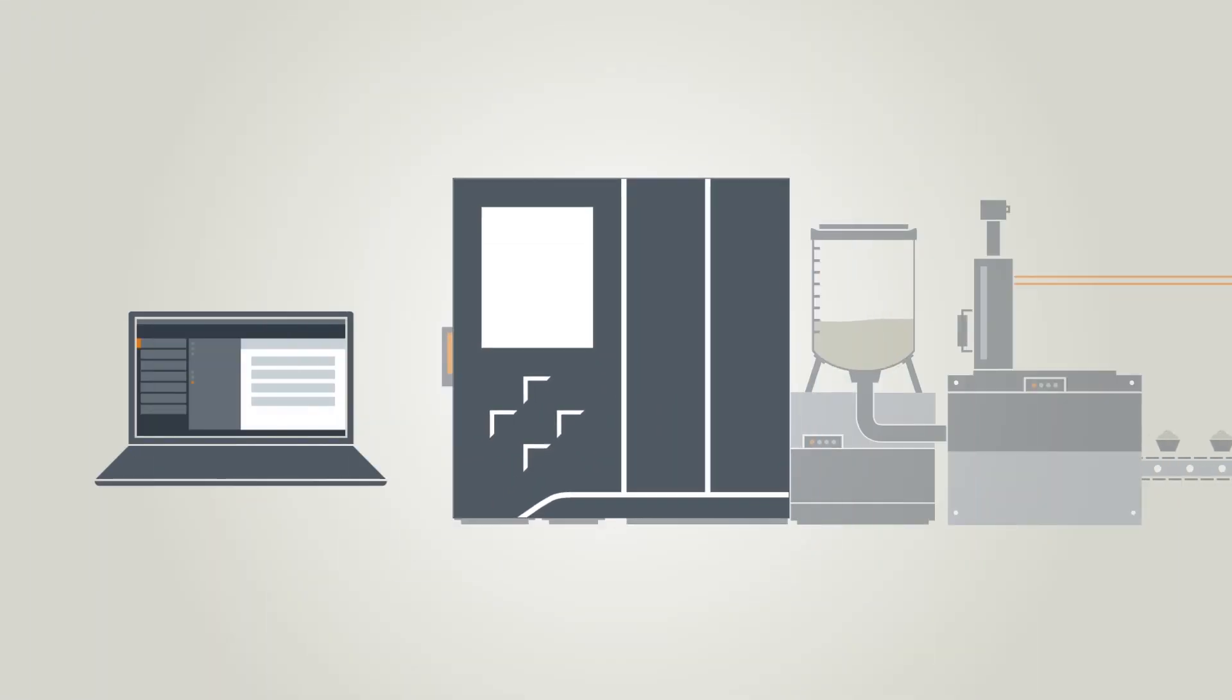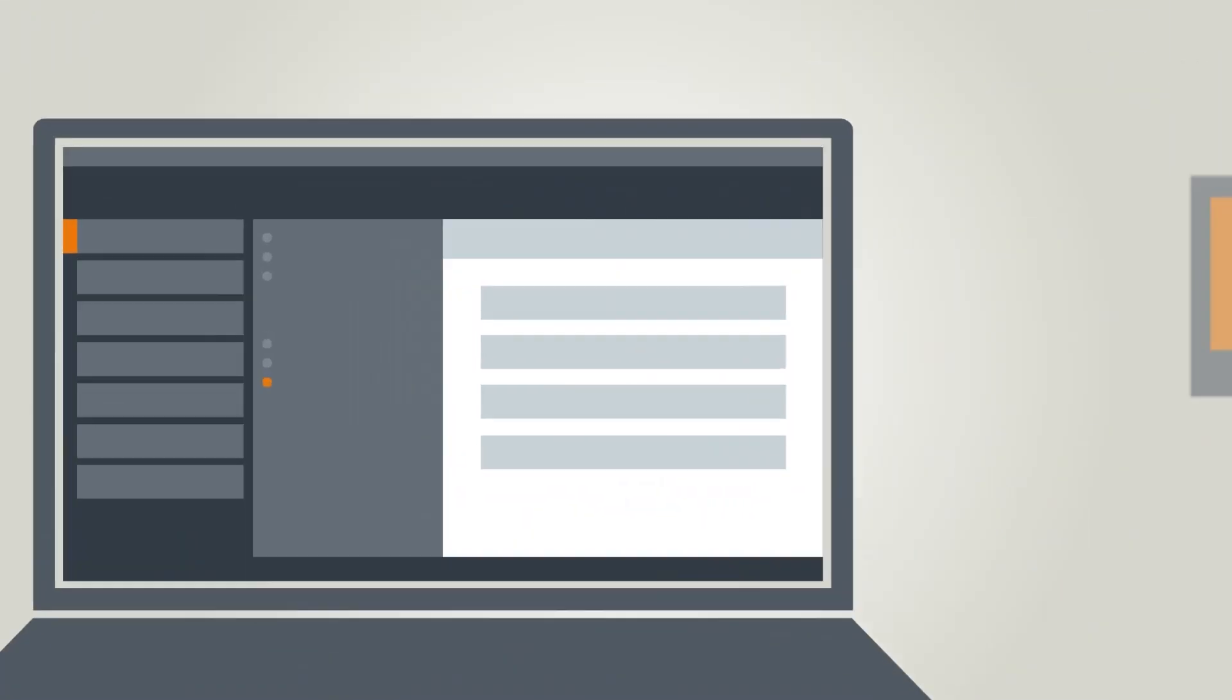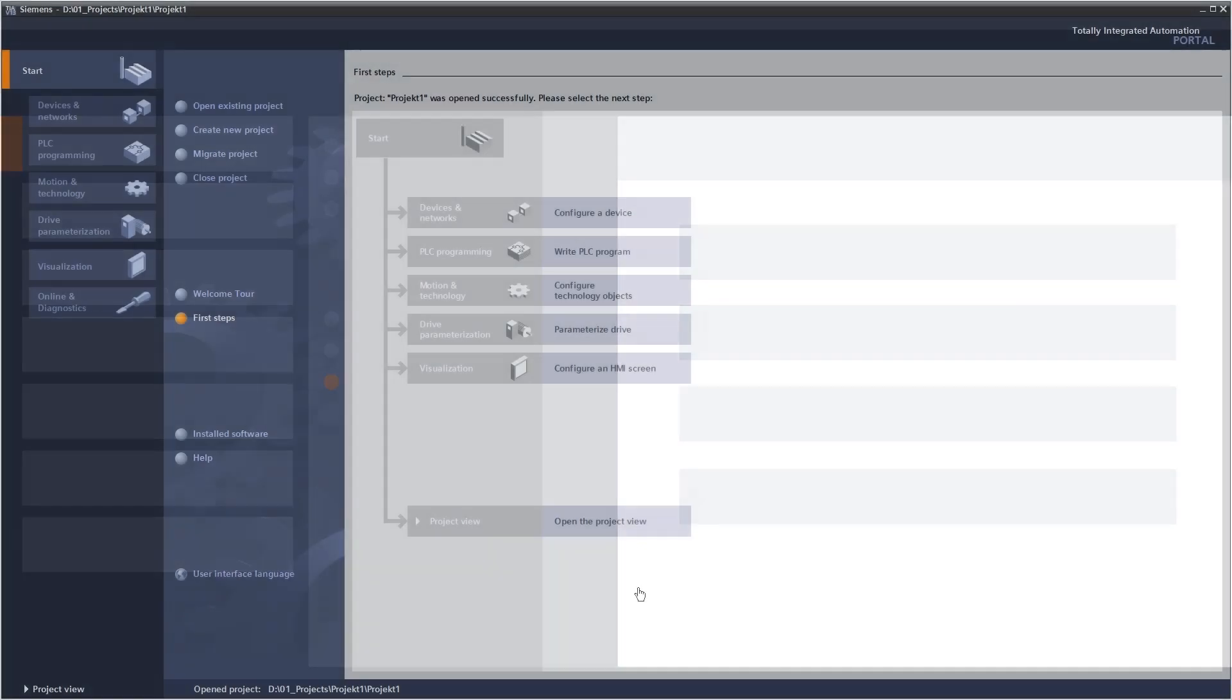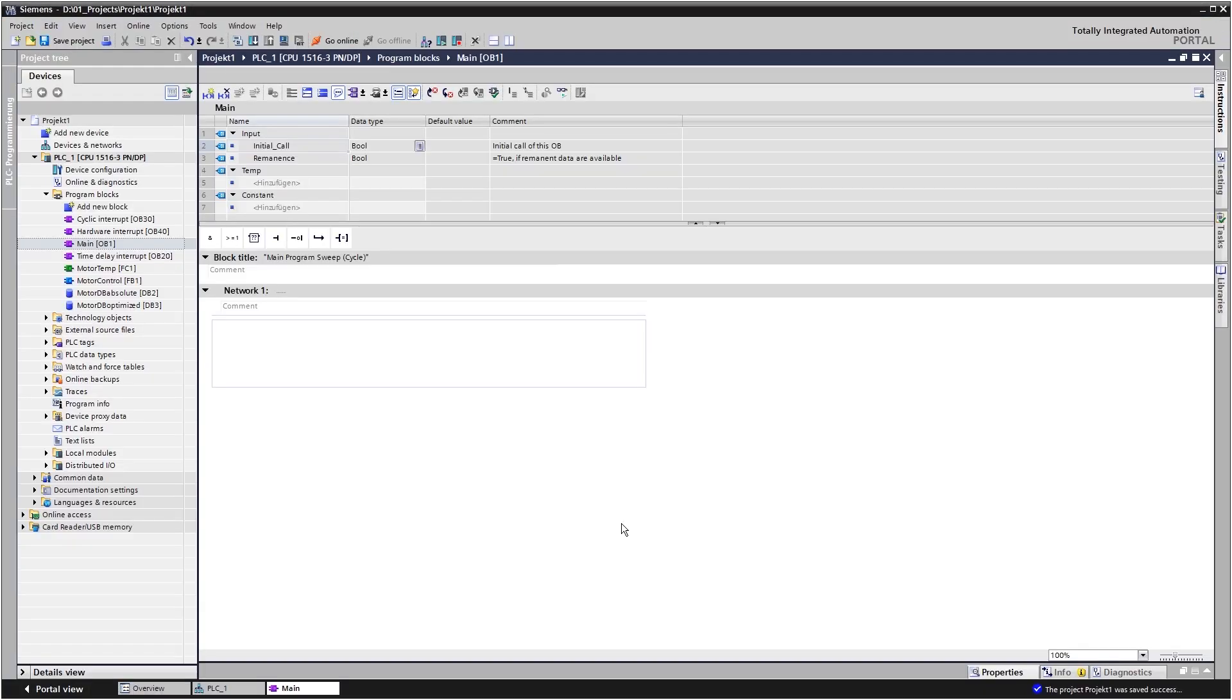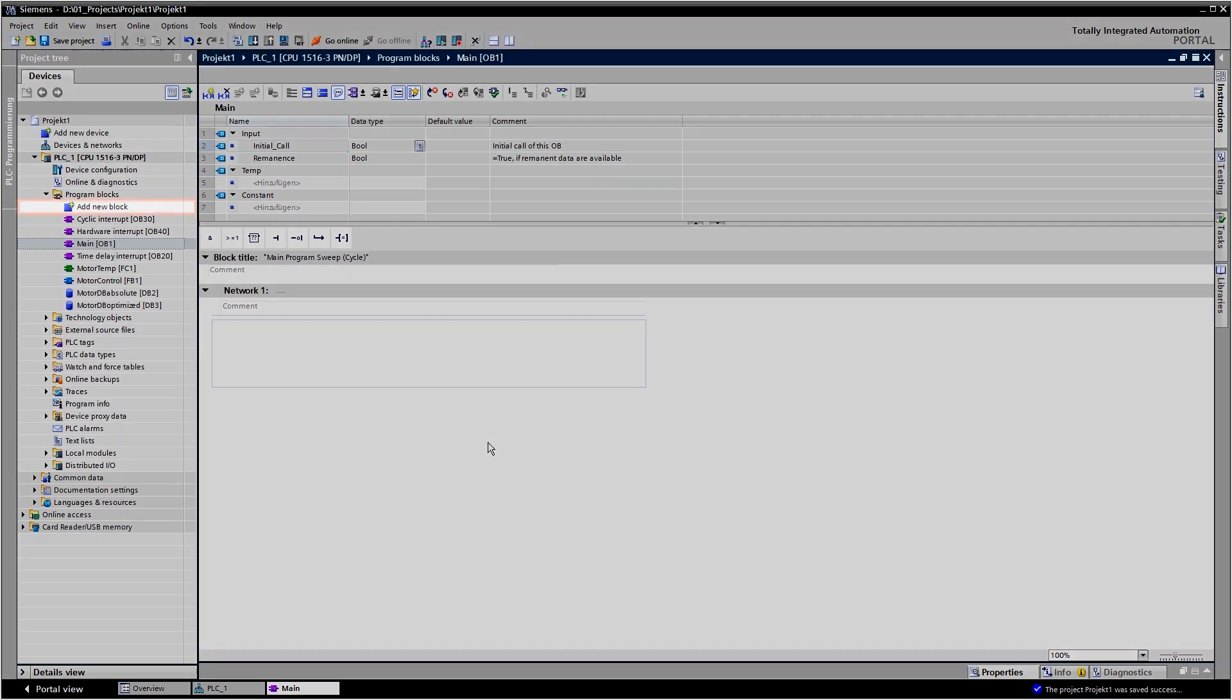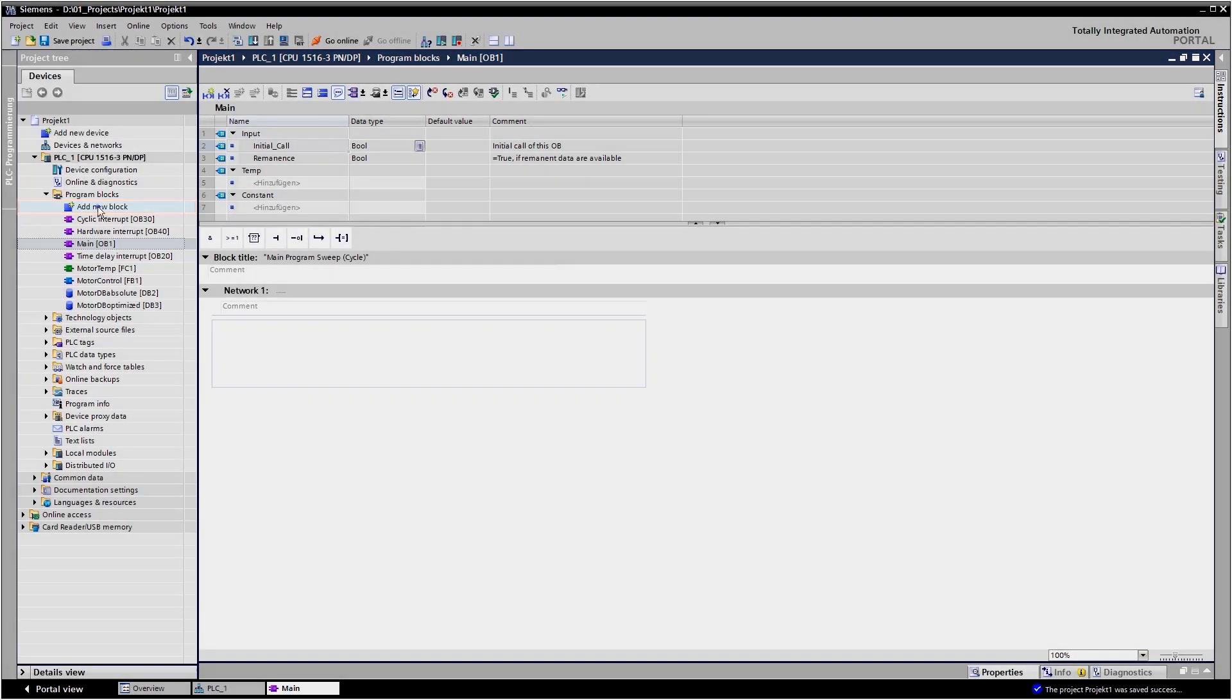How does that look in the TIA Portal? The TIA Portal offers assistance in the creation of new organization blocks. Various OB types for events are available under Add New Block.